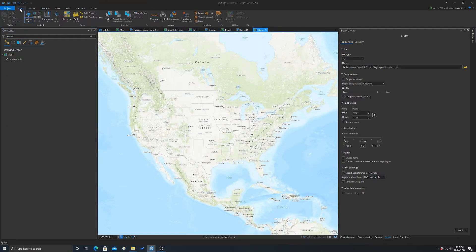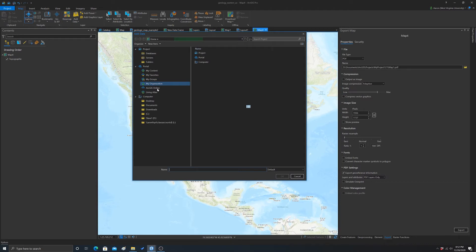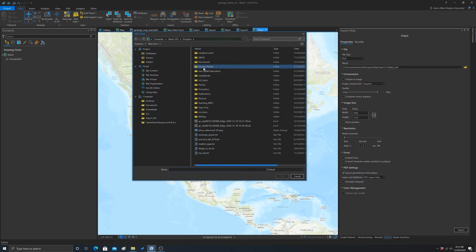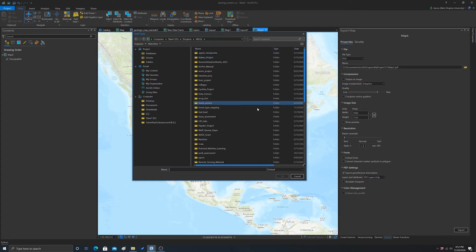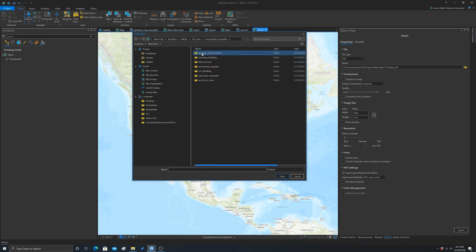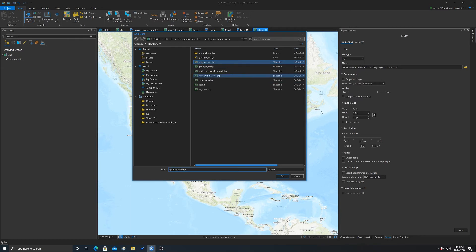Let's find that layer. I'm going to grab it from one of my folders here. This is North America Geology, and we want this geology sublayer. Hit OK.